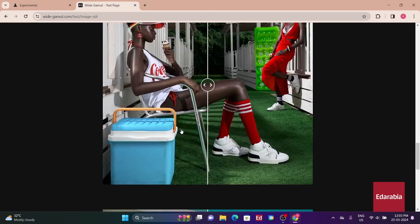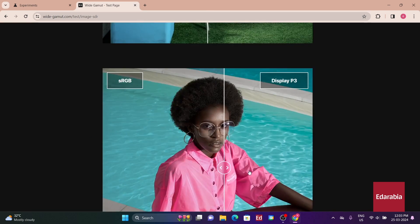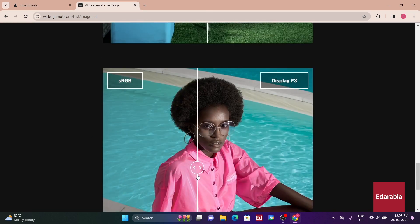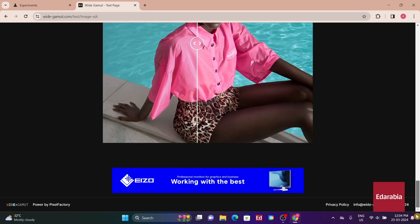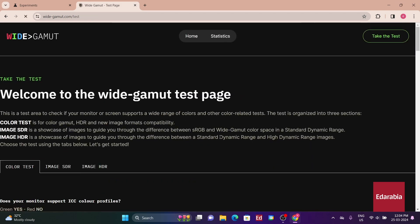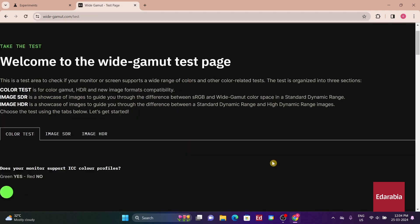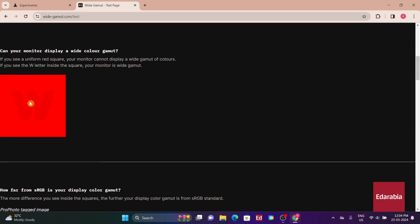Essentially, without the correct color profile, your monitor will consistently display colors at maximum saturation, which may look visually appealing but can result in inaccuracies when viewing images with embedded color profiles, such as those specifying sRGB. Consequently, you won't notice any discernible differences in the images.